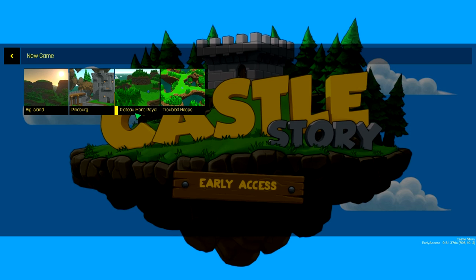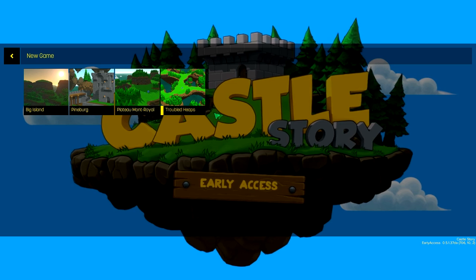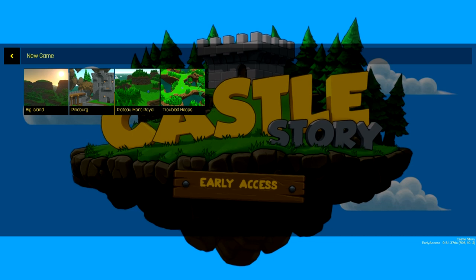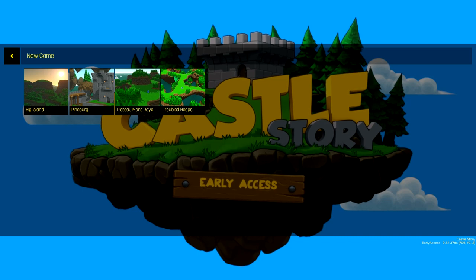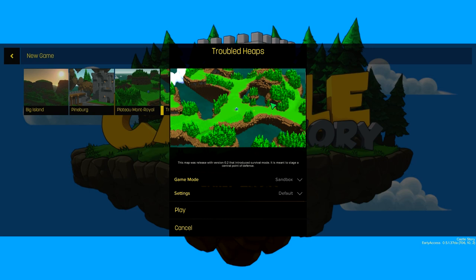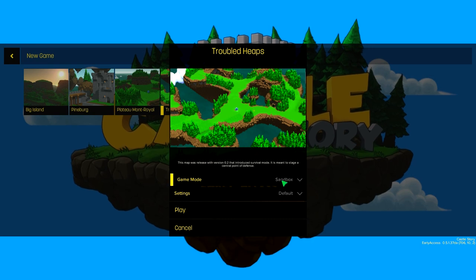So what we're going to do is we're not going to play on Plateau Mont Royale this time, which used to be known as Fatty Island. We're going to play in the Troubled Heaps. Now this is the default original map, where you have a central defensive crystal bit with three possible routes that the Corruptrons can attack you from. But this time we're going to try and make it even more epic. We're going to make a proper castle and everything else.